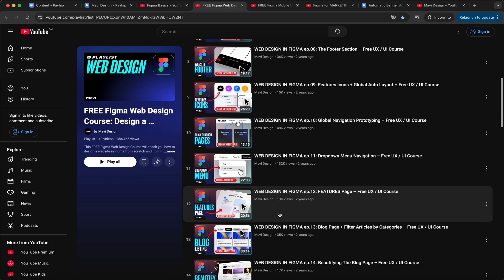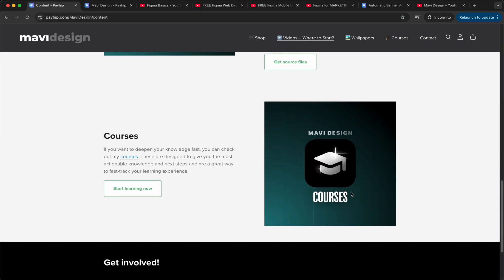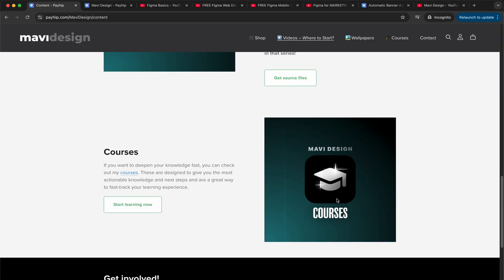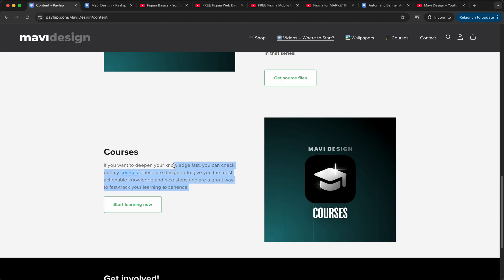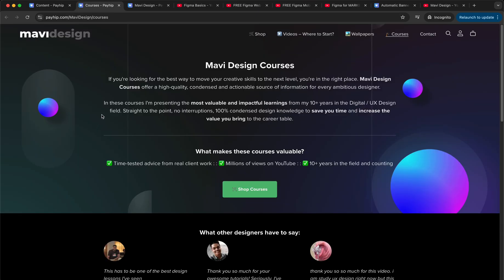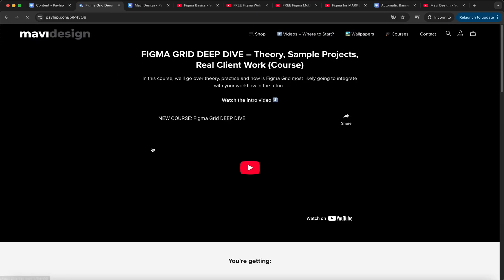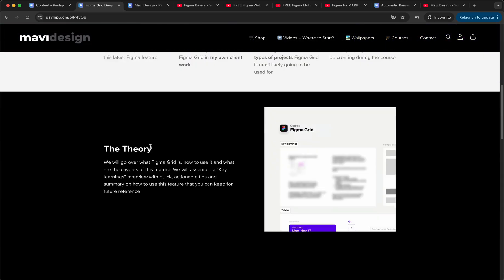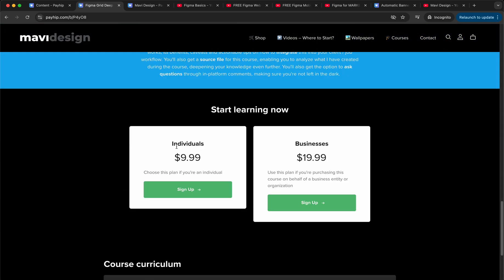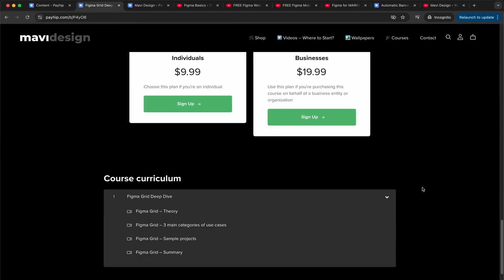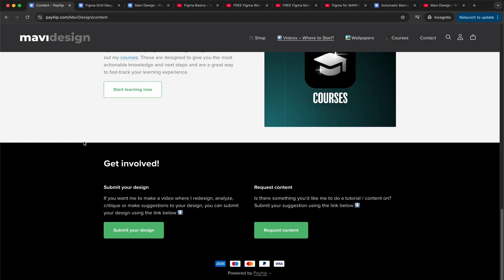I also have courses, a few courses also on Figma, and these are a slightly different approach than my videos. Because in my videos I usually take the approach of doing a sample project so you can see how I use all these features in a specific project. But if you want to see a video that is basically me just sharing the knowledge in a very time-efficient and structured way, then that's where you want to go for courses. The courses are pretty fairly priced. You can buy a course for ten dollars if you're an individual and twenty if you are buying it on behalf of a business. And if you check these links at the bottom of the page, you can see that you can submit your design for me to review and redesign in a video or just give feedback to.